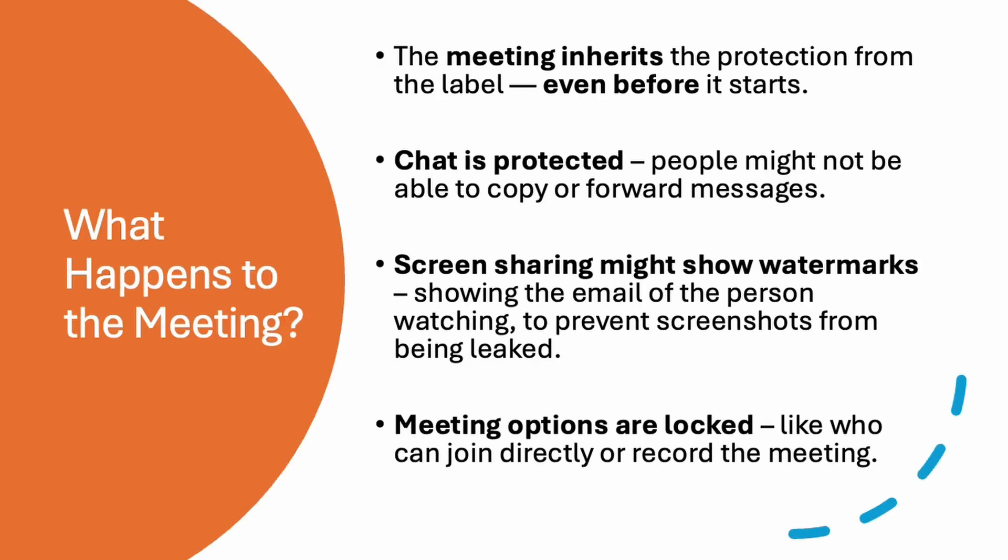Now what happens to the meeting when you have such labels applied? The meeting inherits the protection from the label and even before it starts, your chats are being protected. People might not be able to copy or forward the messages.